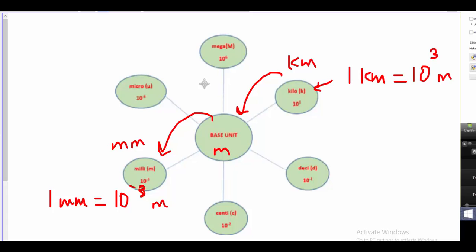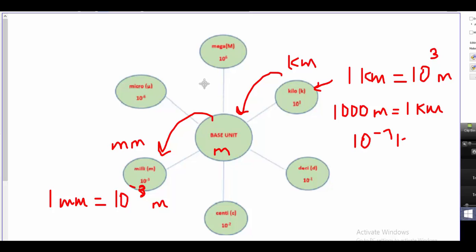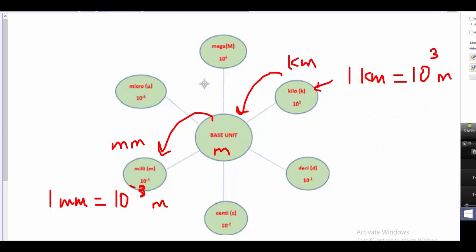You could write these differently. You might think 1,000 meters — which is the same as 10 to the 3 meters — equals a kilometer. That's totally acceptable. There's always more than one way to write a conversion factor. Likewise, you could say 10 to the negative 3 kilometers equals a meter. For now we'll use what's in the chart, but it's okay to write it in a different equivalent way. For example, there are 1,000 millimeters in one meter — that's the one I usually remember.